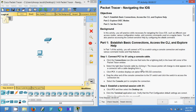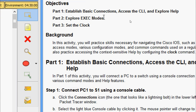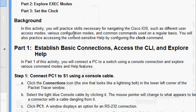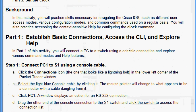In this video we are going to see the Packet Tracer activity: Navigating the IOS. We will go through the objectives. Part 1: establish basic connections, access the CLI, and explore help. Part 2: explore exit modes. Part 3: set the clock. In this activity we will practice skills necessary for navigating the Cisco IOS, such as different user access modes, various configuration modes, and common commands used on a regular basis.